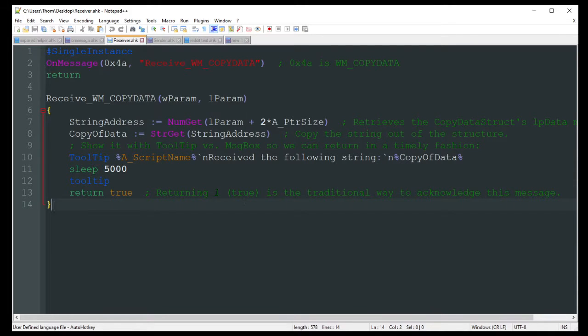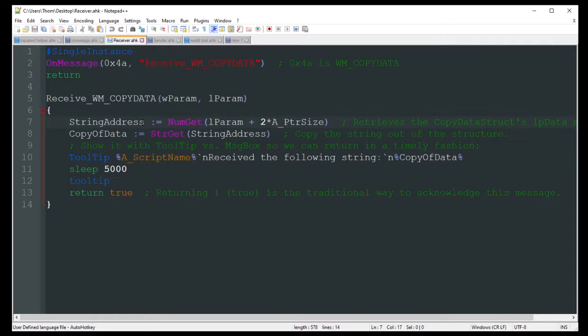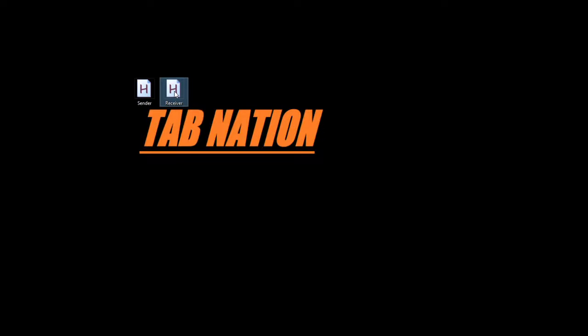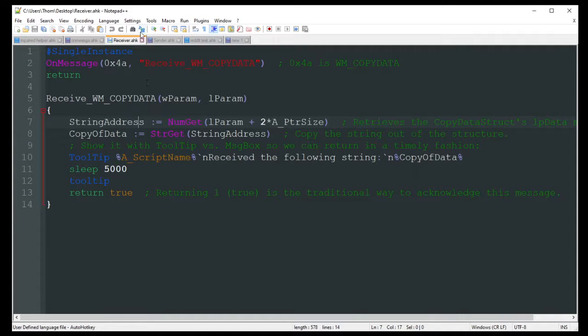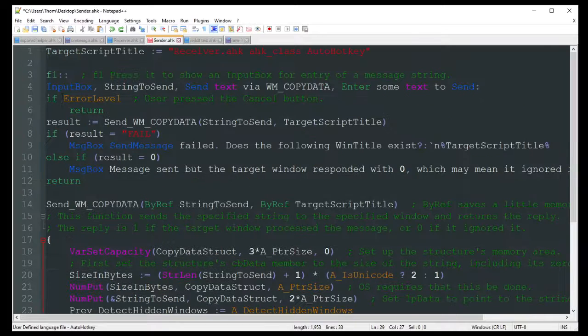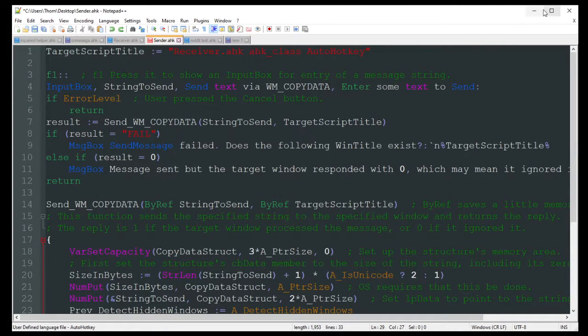So let's actually see this one in action because this is a really cool script. I've never used it before, but I'm already starting to come up with ideas of what I want to do with it and whatnot. So I'm going to go ahead and launch both the sender and the receiver. Let's go ahead and launch that. And then I believe for the sender I have F1 to activate, okay.